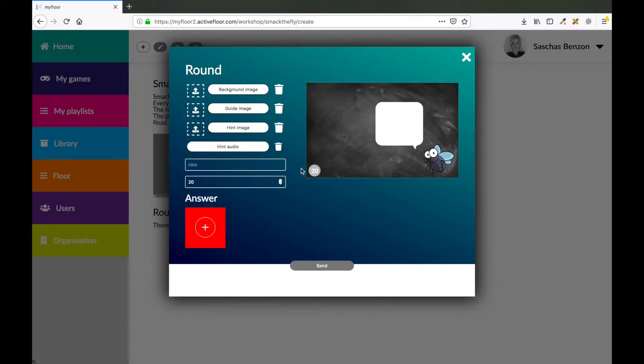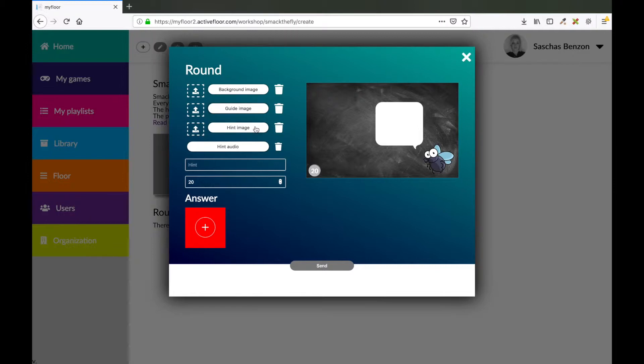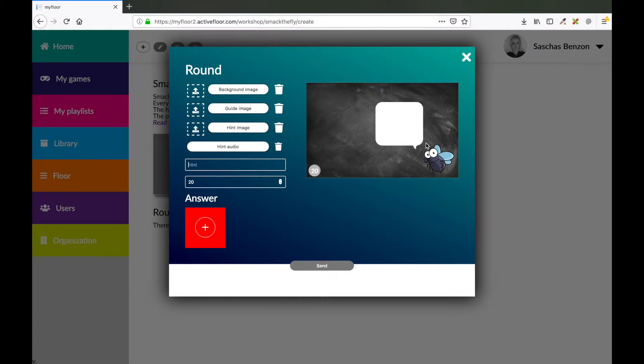Now you see a preview of the game. You can make your own background image, your own guide image, hint image, hint audio and hint text. The background image is the black image you see in this preview. The guide image is the fly and the hint image will be shown in this box as well as the hint audio and the hint text.